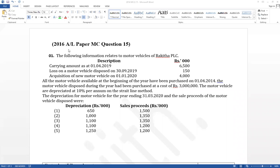This is the 2016 annual paper MCQ question number 15, relevant for property, plant and equipment. It has given the following information related to the motor vehicle of Rasika PLC.